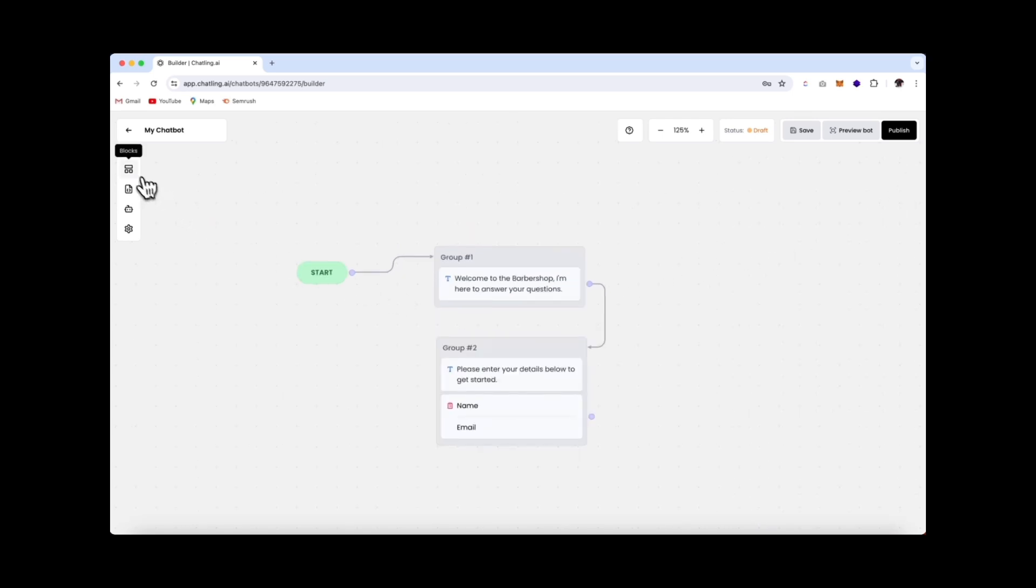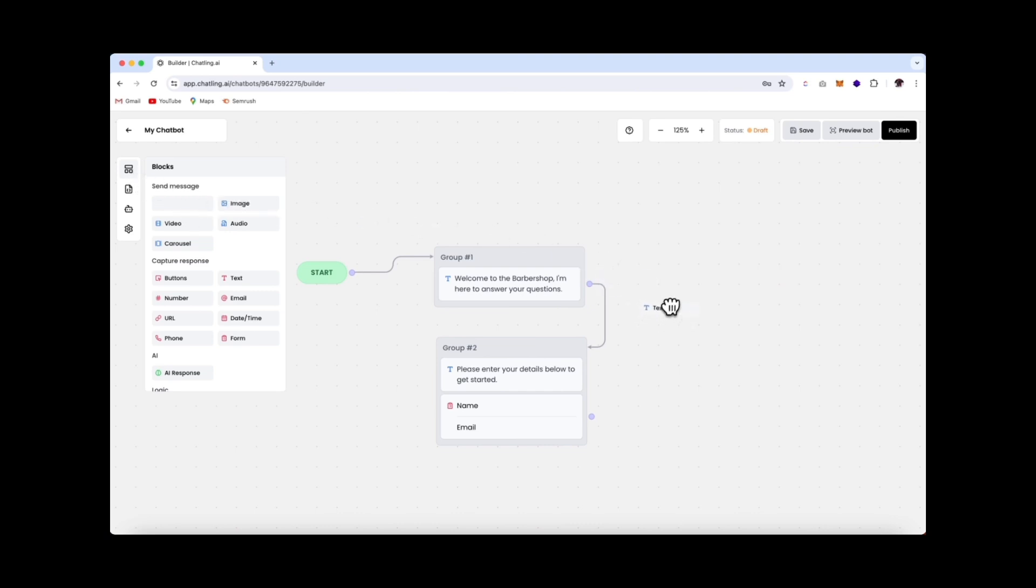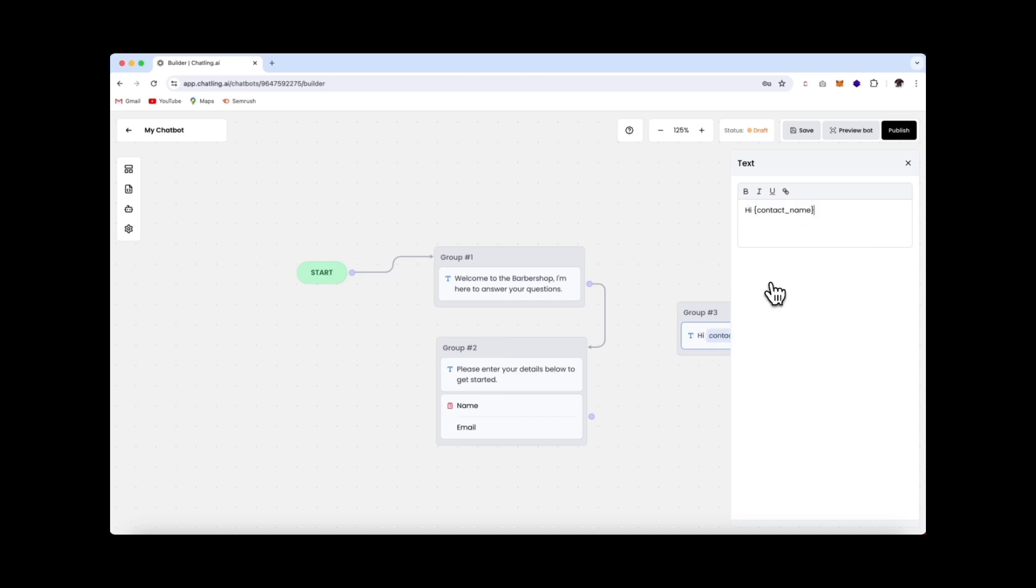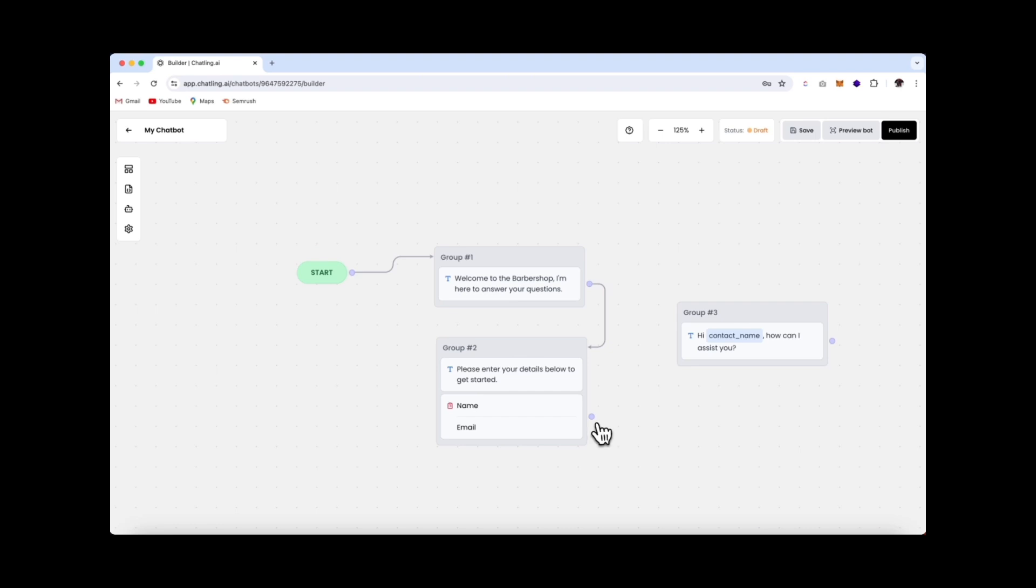Next, we'll add another text block in to greet the user by their name. So we'll drag that in over here. And you can do this by inserting the variable that we used in our form. So I'll start by saying hi, and then I'll open up a curly bracket, and I'll just search for the contact name. How can I assist you? Now make sure that you connect this up. So we'll just click and connect it like that.